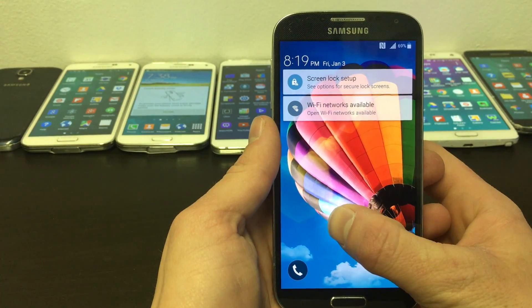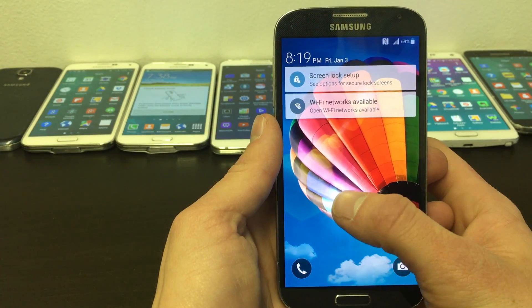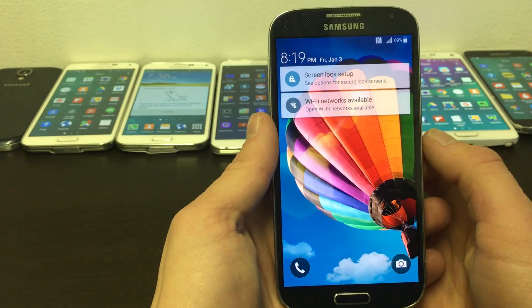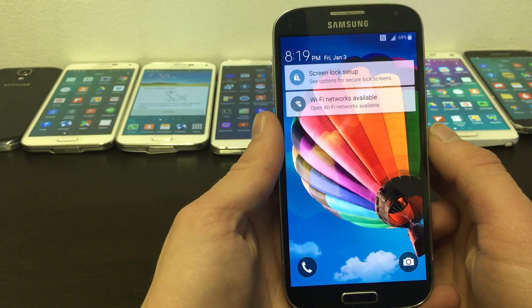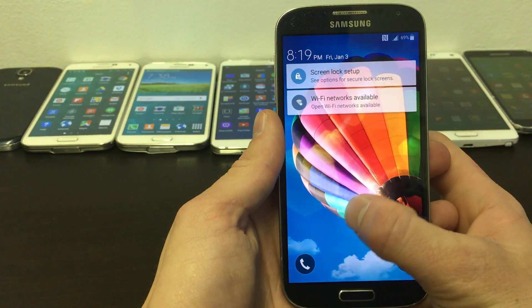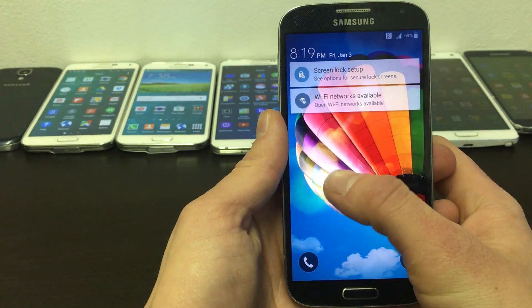Hello YouTube, in this video I will be showing you how to change your APN settings on your Samsung Galaxy S4 you are using with AT&T.